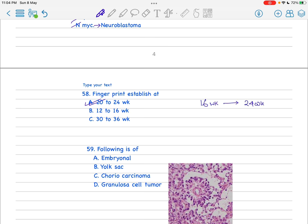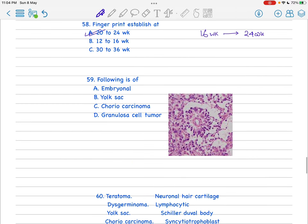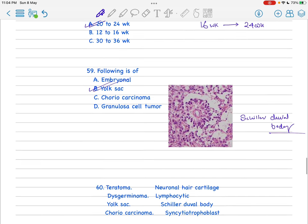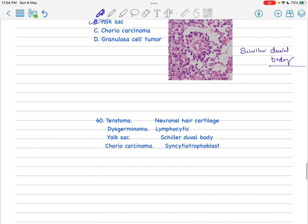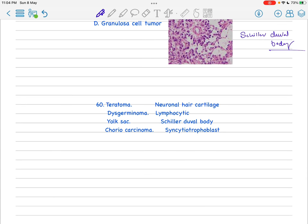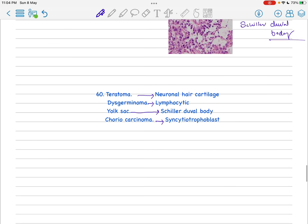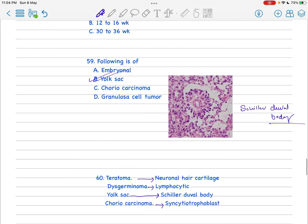Next, this image was given - this is the Schiller-Duval body and this is found in case of yolk sac tumor. I have already matched that: teratoma in case of neuron, hair, cartilage; germinoma in case of lymphocytic; yolk sac, that is like the previous, that is the Schiller-Duval; and choriocarcinoma, that is the syncytiotrophoblast. I have already discussed the total 60 questions.